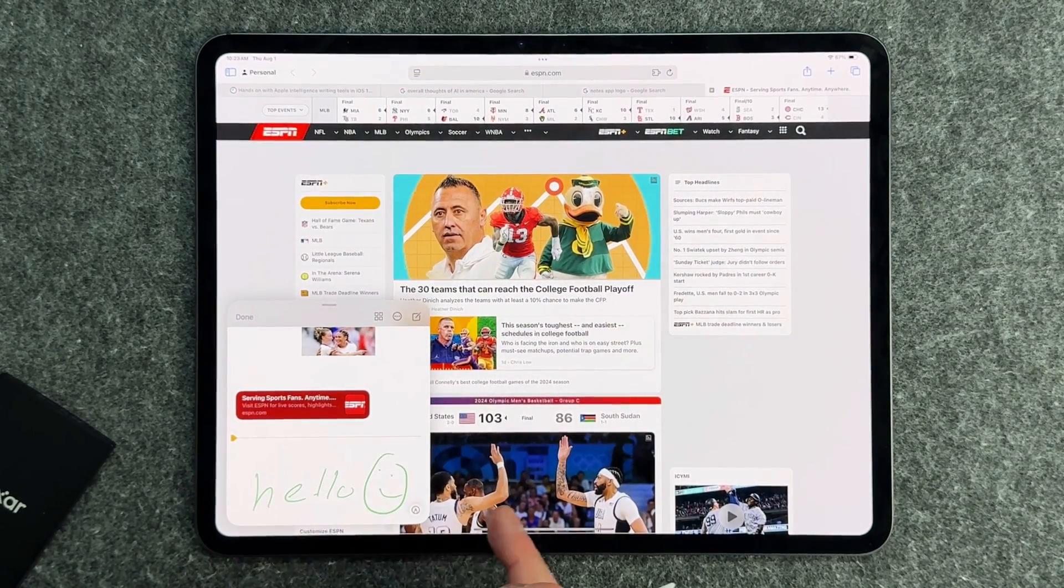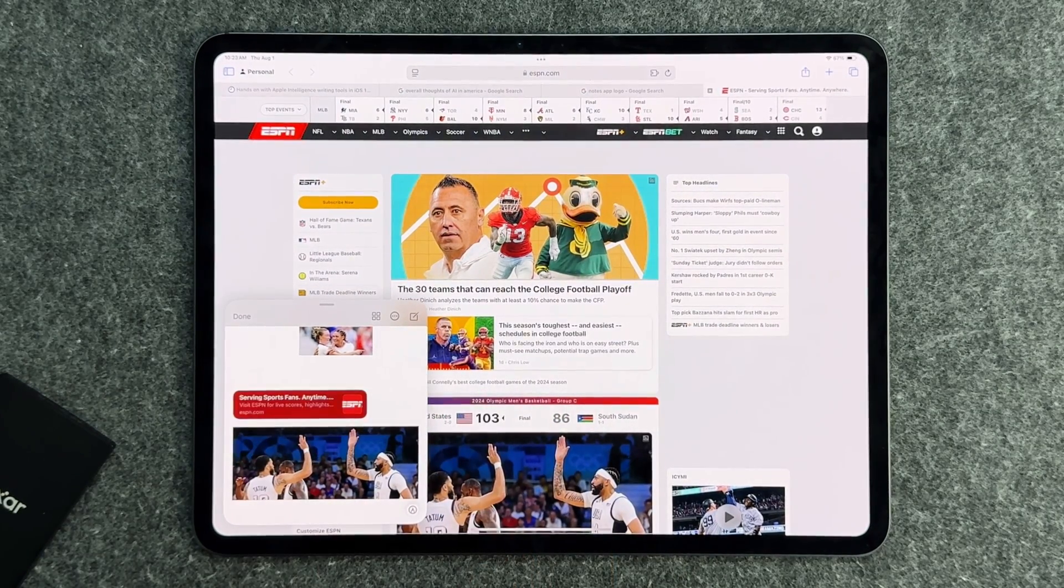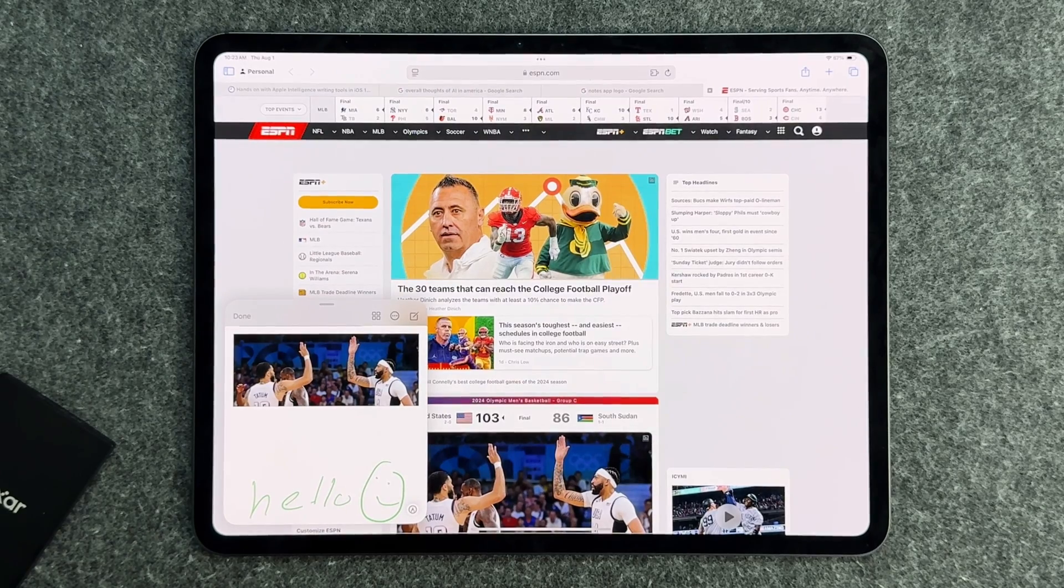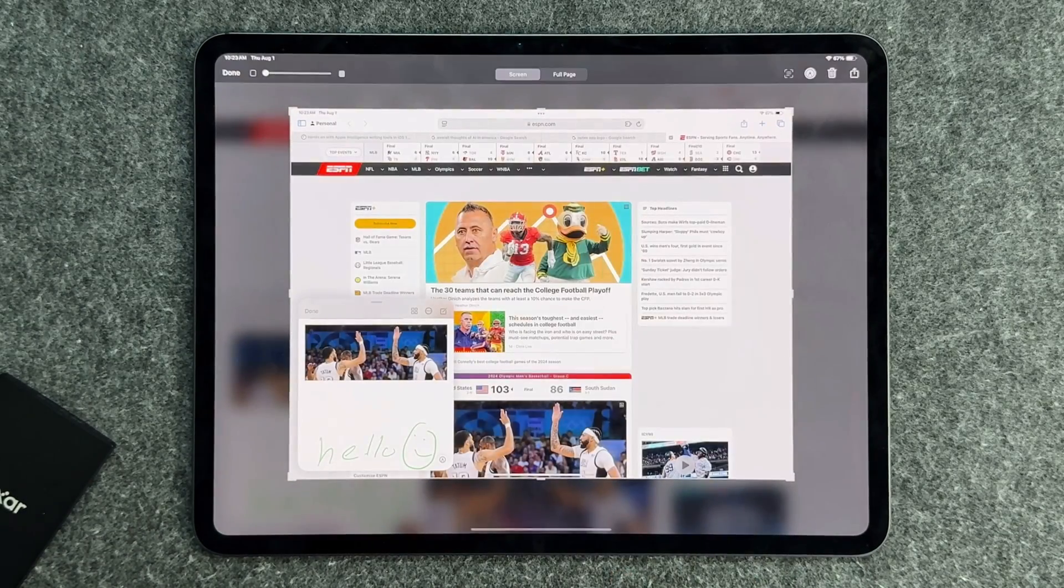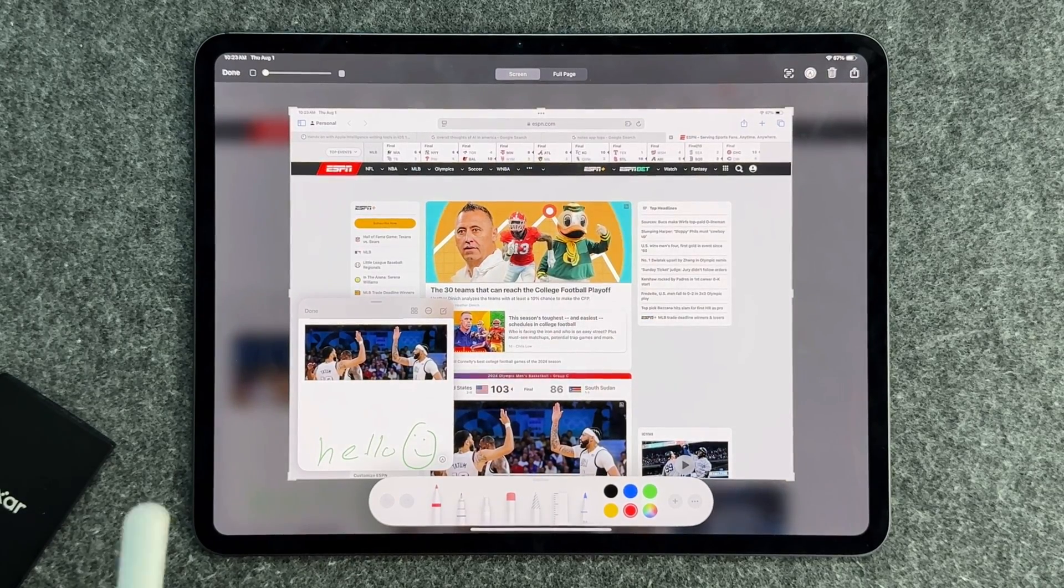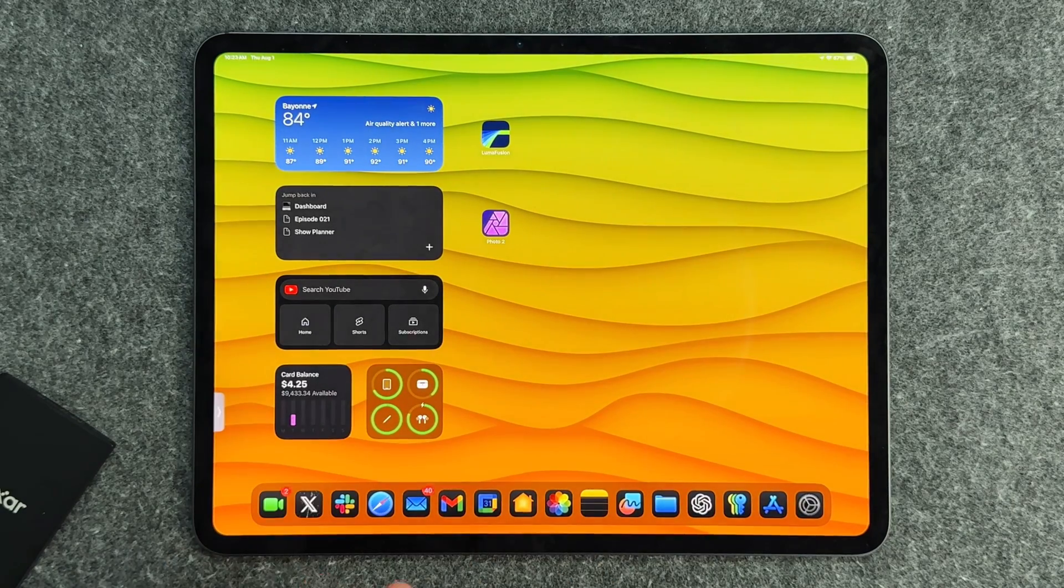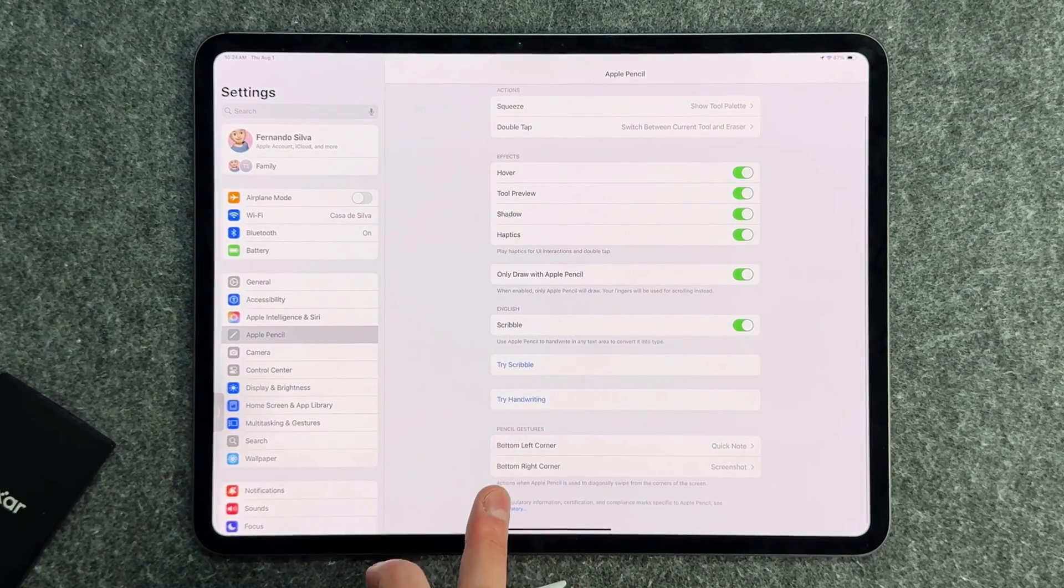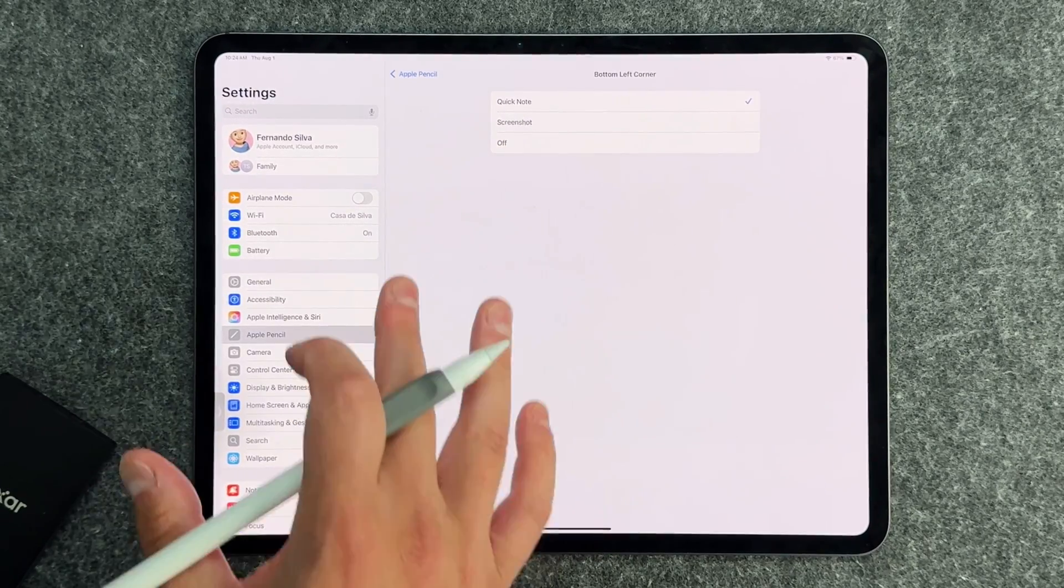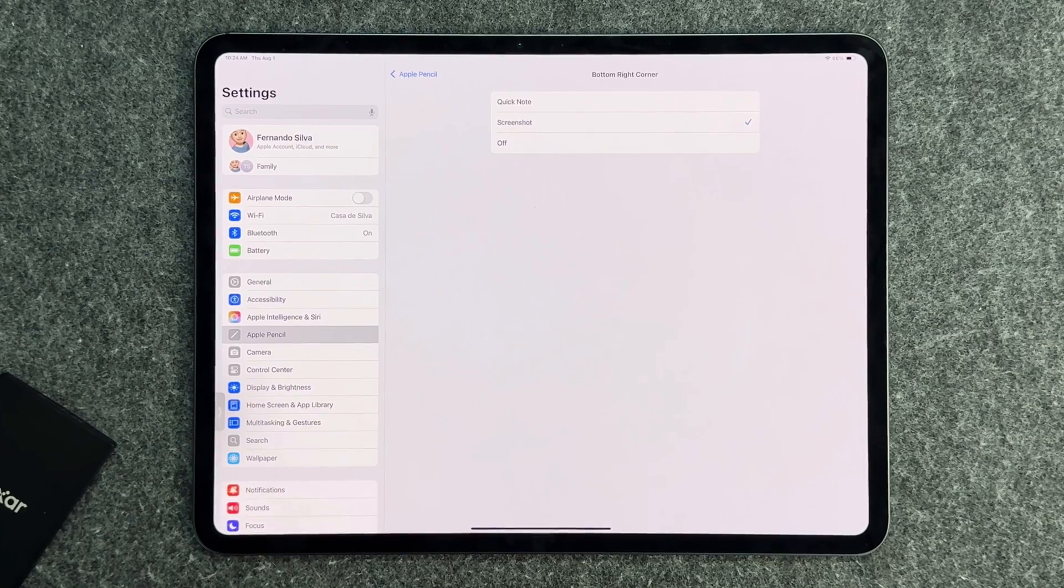I have an ESPN link, it'll open up ESPN nice and easy. You can even grab this if I want to, drag it into here, and then now I have an image of ESPN, which is great to reference back. And then the other one is from the bottom right, which is to take a screenshot. So it's a quick way to take a screenshot and you can do multiple things with this screenshot. Unfortunately, those are the only two options that we have. So if I go into my settings, then go down to the Apple Pencil, you have the bottom left corner and bottom right corner. You can either do quick note, screenshot, or off. So those are your only options, but they're still great options.